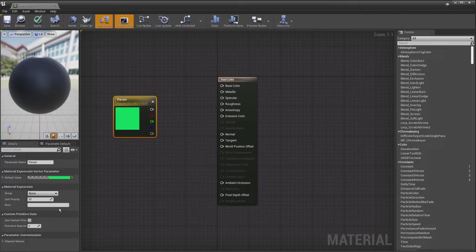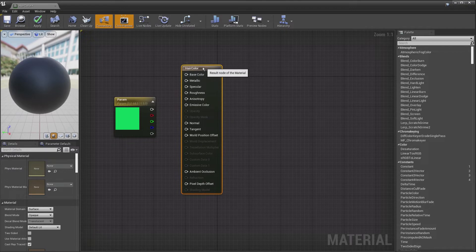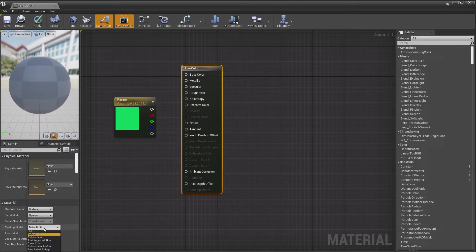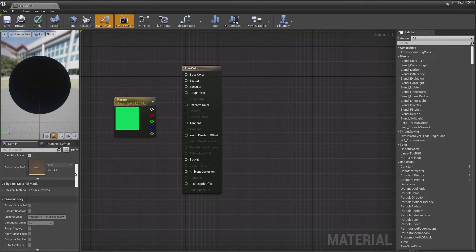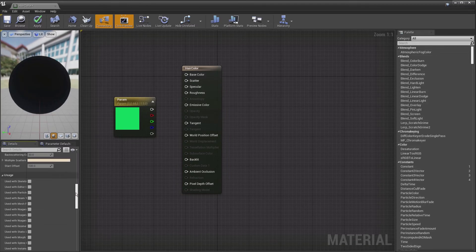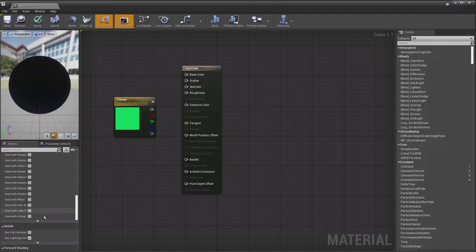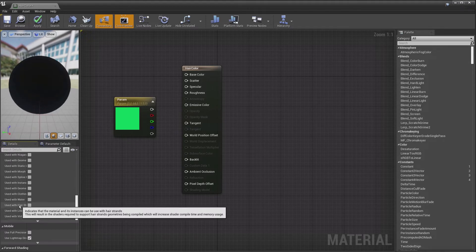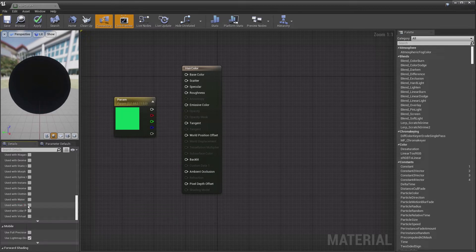Once we've done that, we switch back over to our hair color node here and we change our shading model to hair. Then we'll scroll down and we'll see this long list of usage. One of these is going to say use with hair strand. That's the one we want, so turn that on.